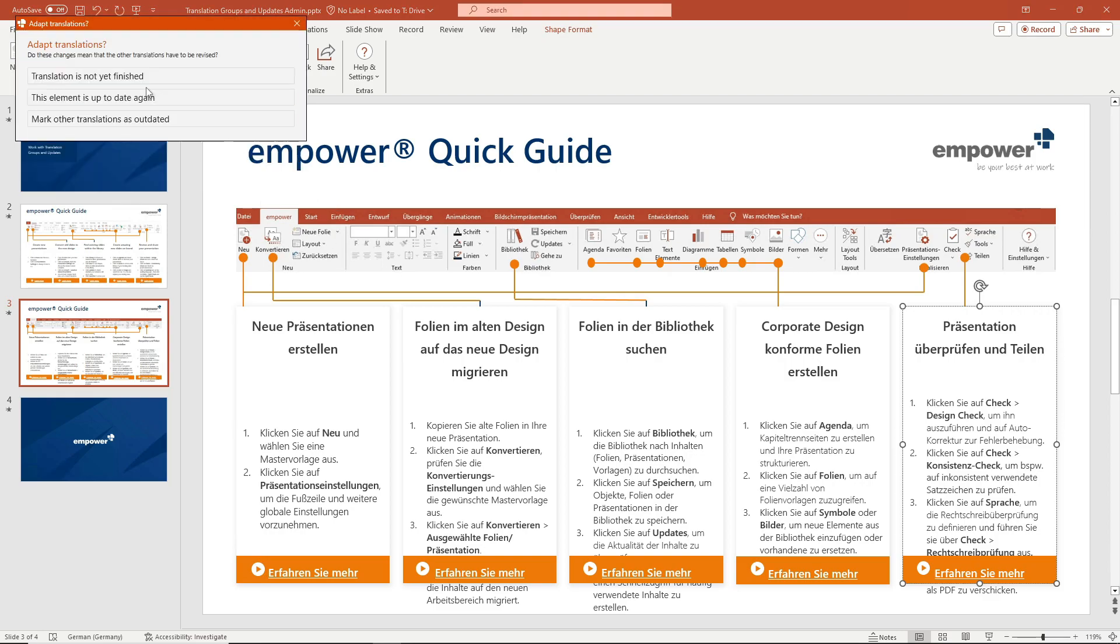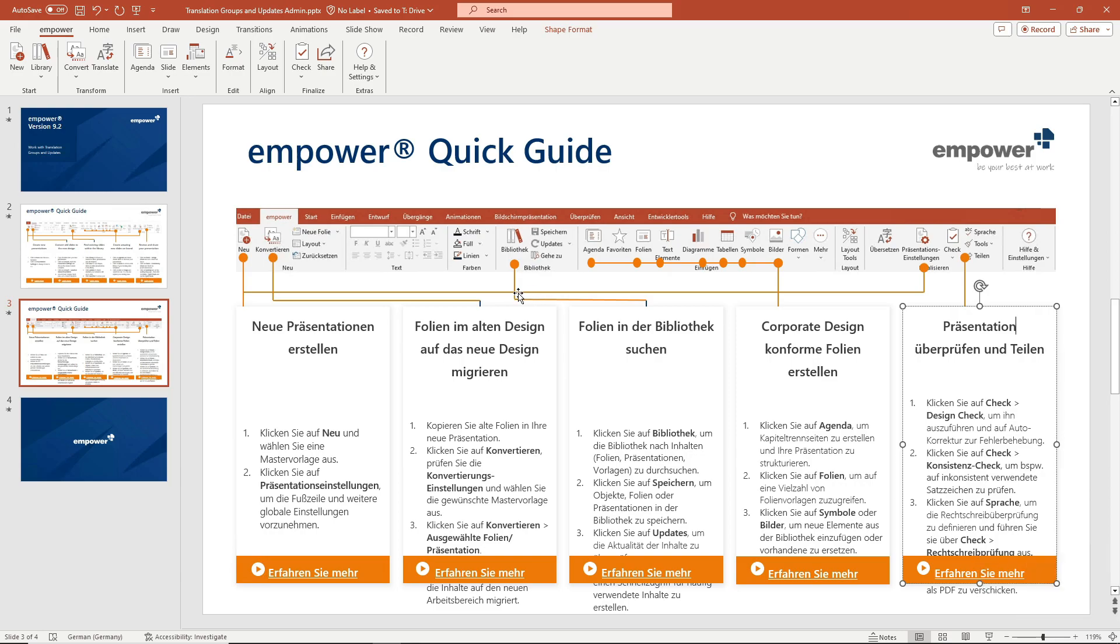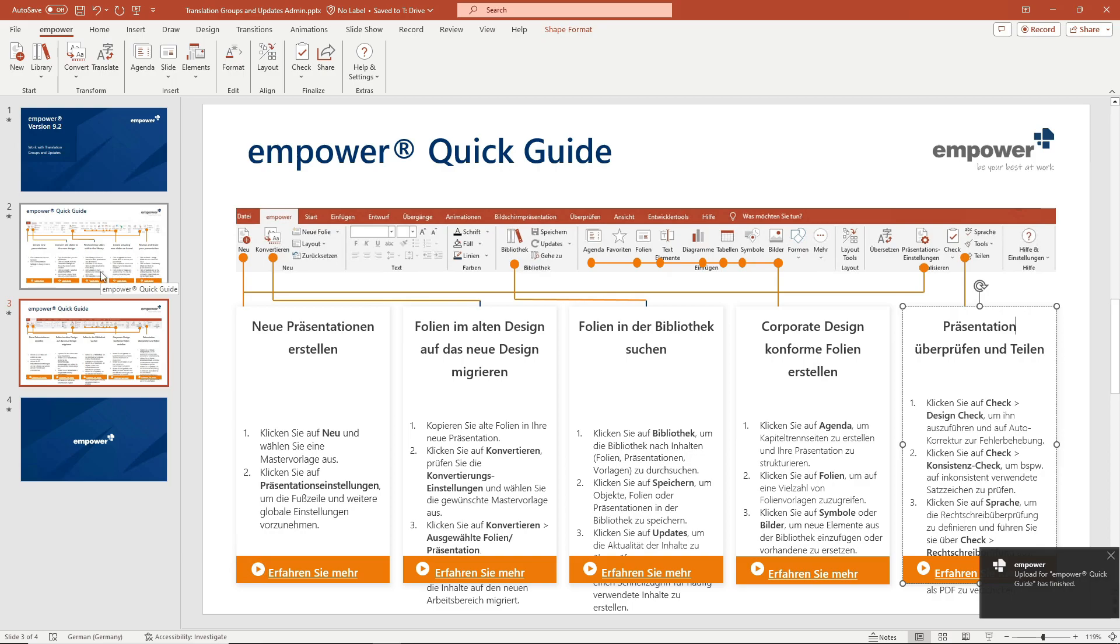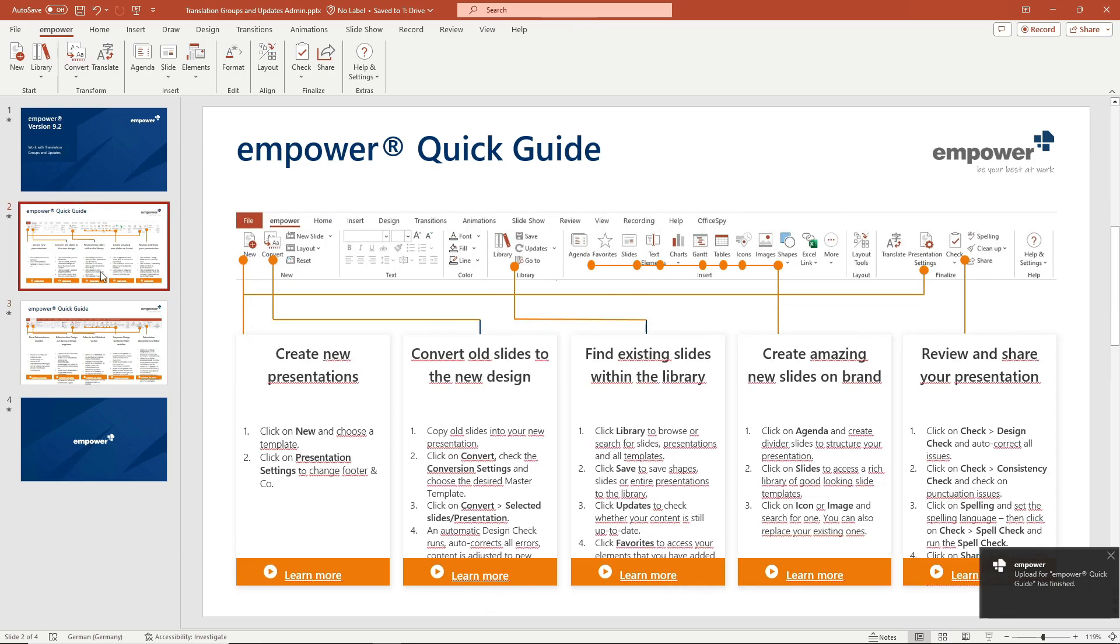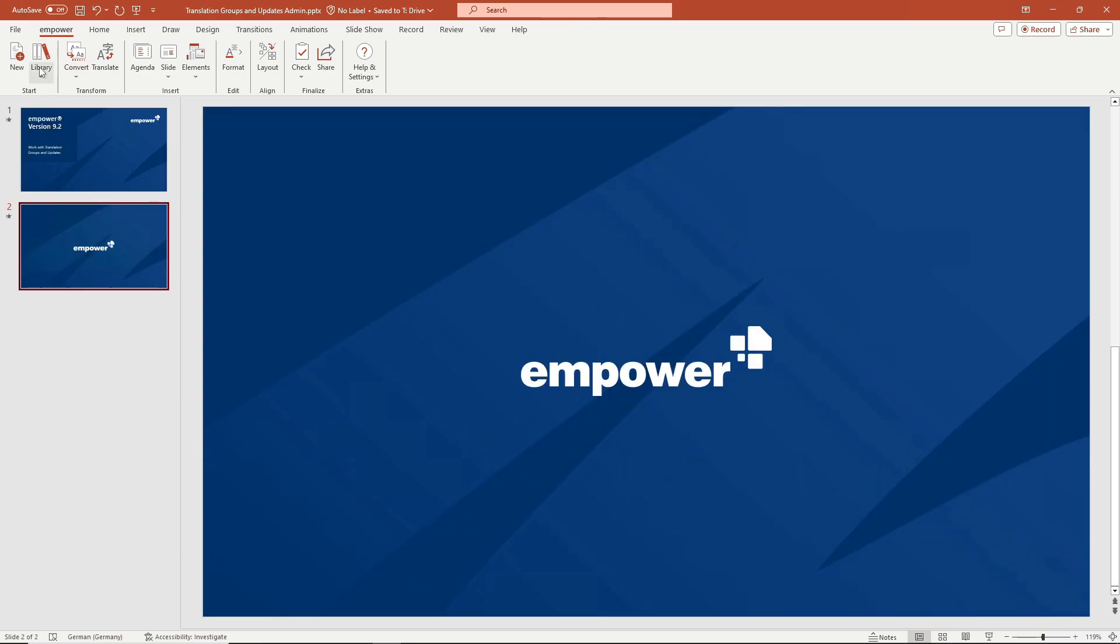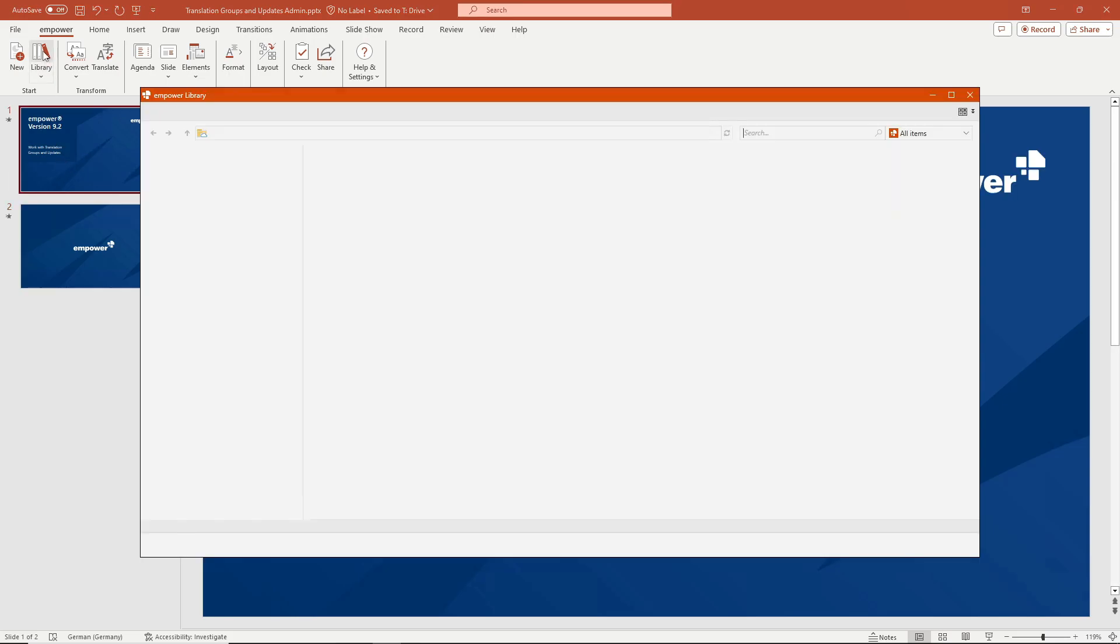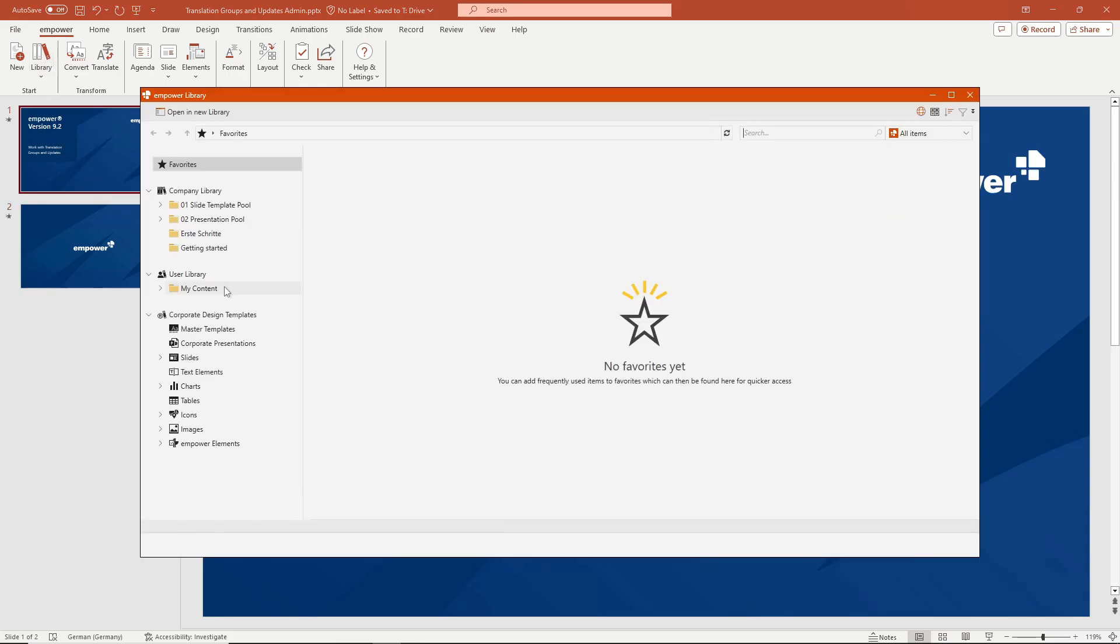The update logic takes effect normally again. The update logic then takes effect again because with the adjustment of the translation the German slide is saved back into the library via the known saving dialogue. For more information about update links visit the help center and YouTube.